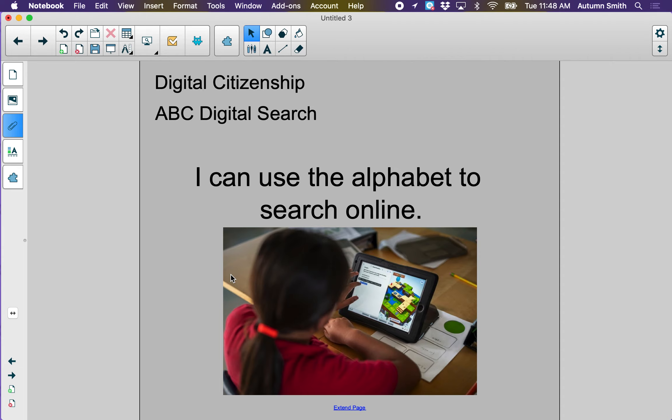First grade, today for our digital citizenship lesson, we are going to learn how to search using the alphabet. So the objective is, I can use the alphabet to search online.